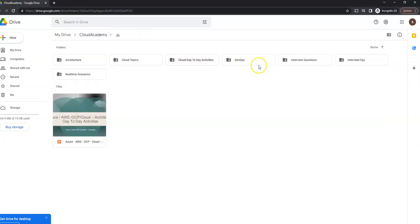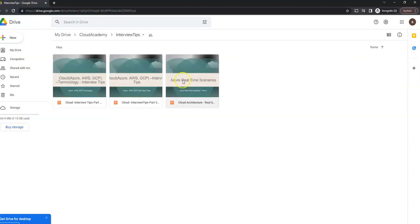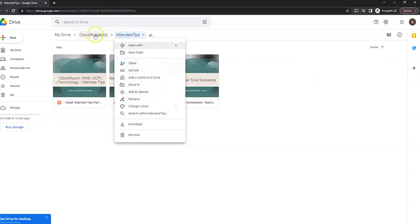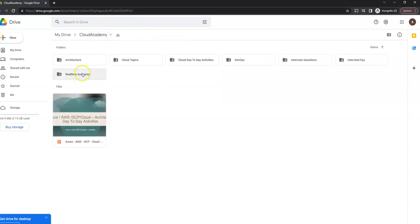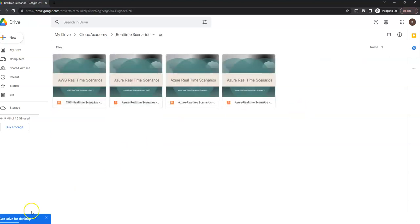And similarly, you have DevOps, interview tips related. So everything is editable and real-time scenario presentations are also there. You can use them for your own purposes, like if you have some presentations for your internal teams on how you are going to migrate the stuff and things. You can feel free to edit the PPTs which I placed under this folder.